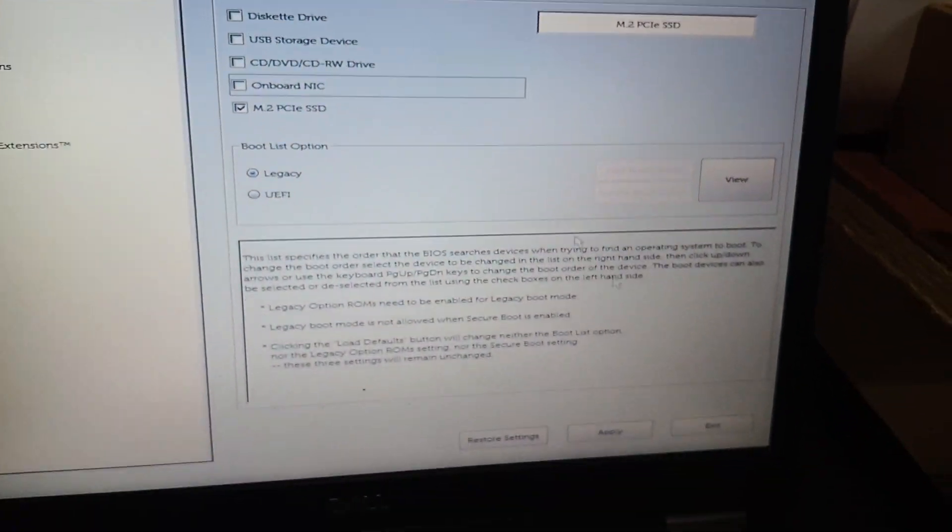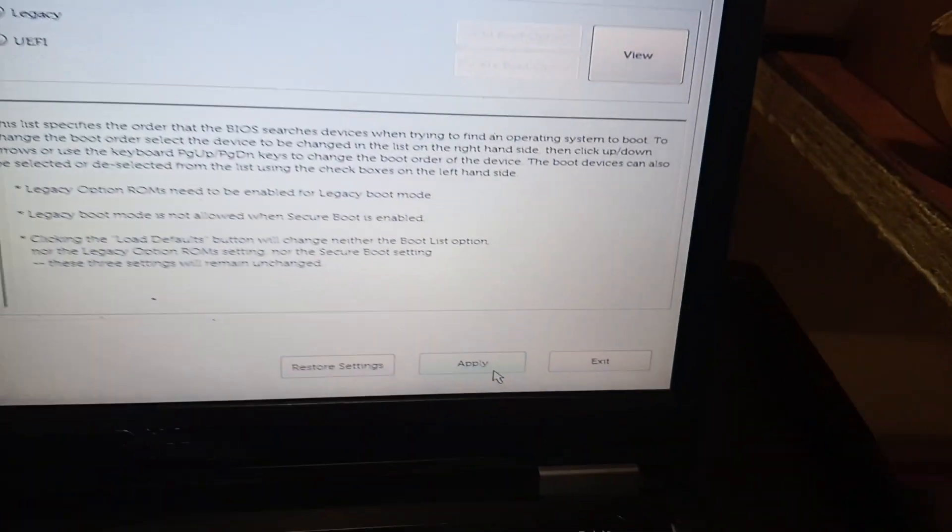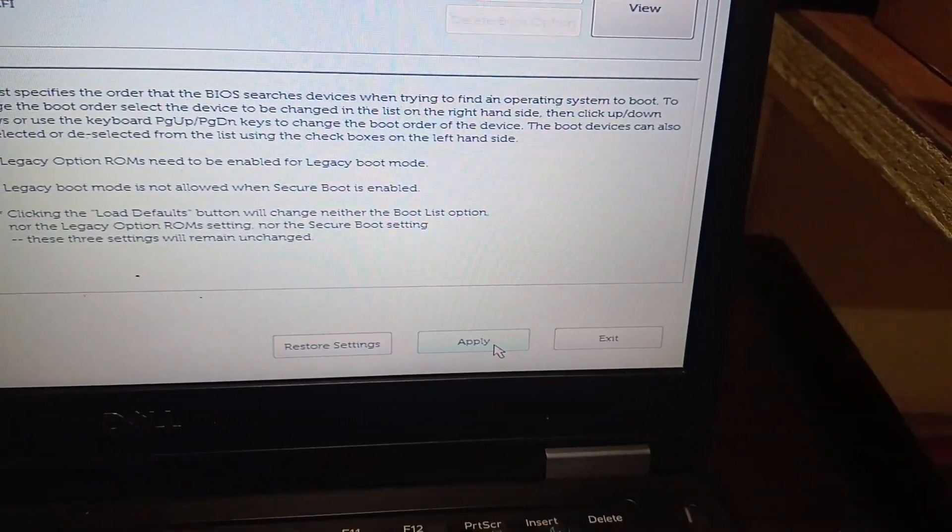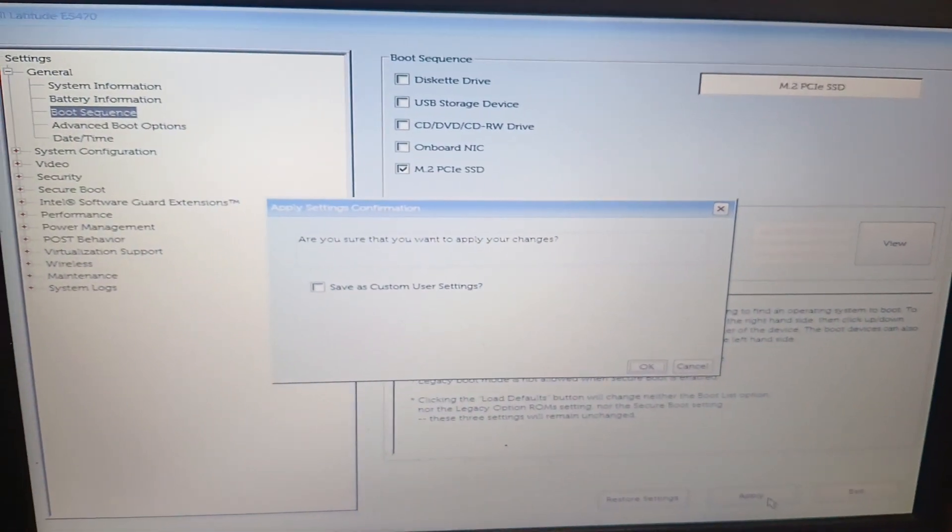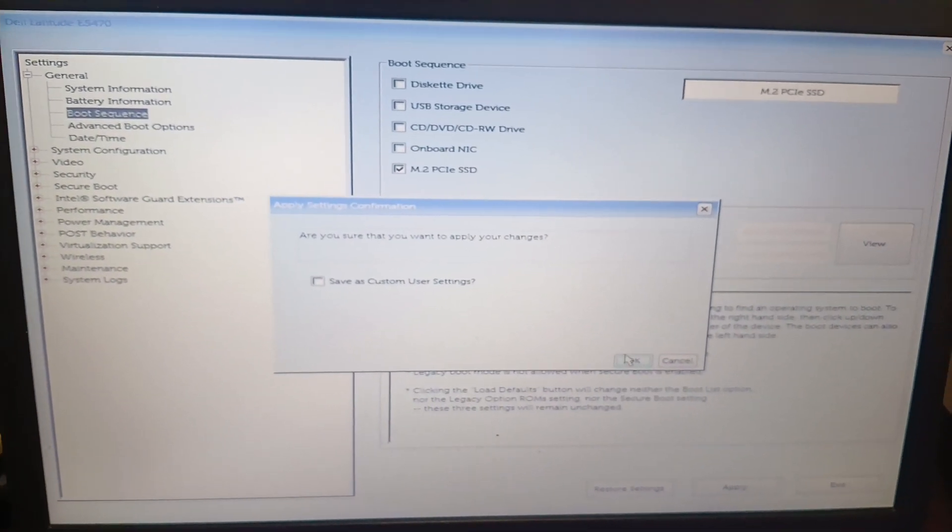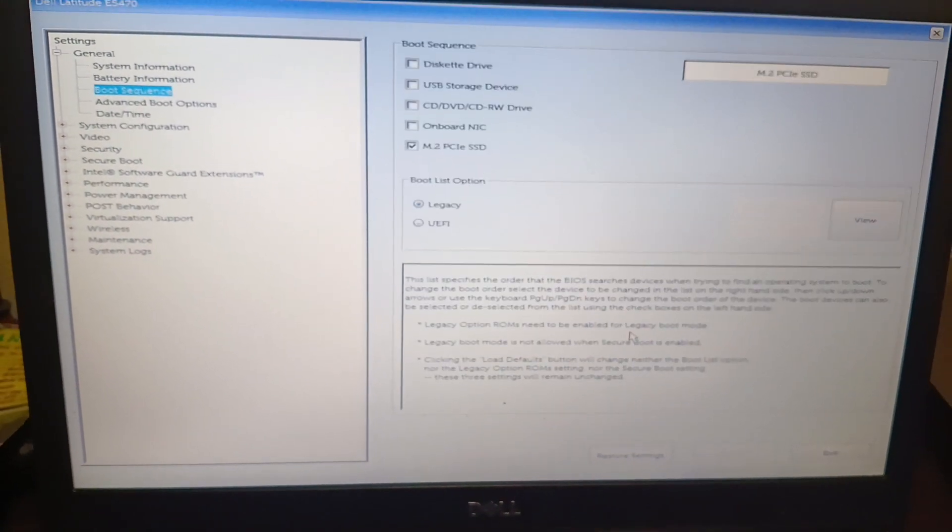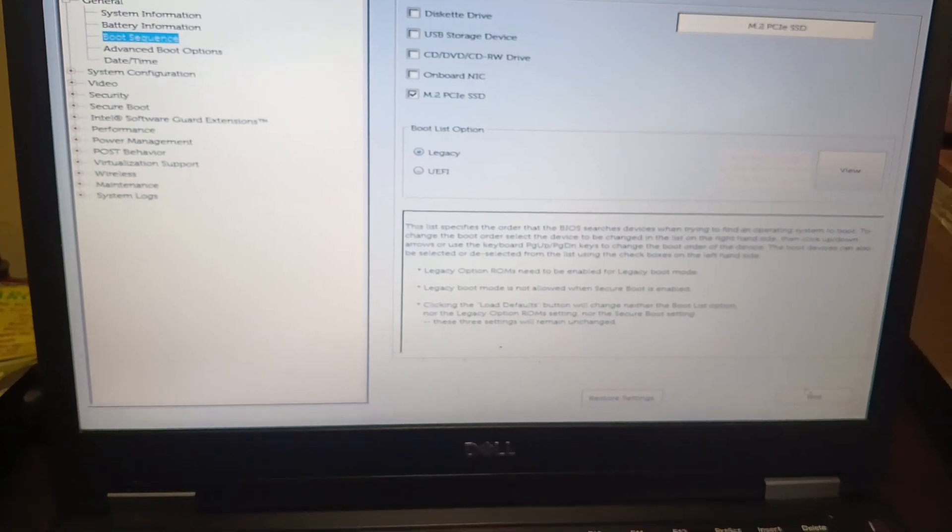And then click Apply here. It will ask for apply your changes. Press the OK button to save.